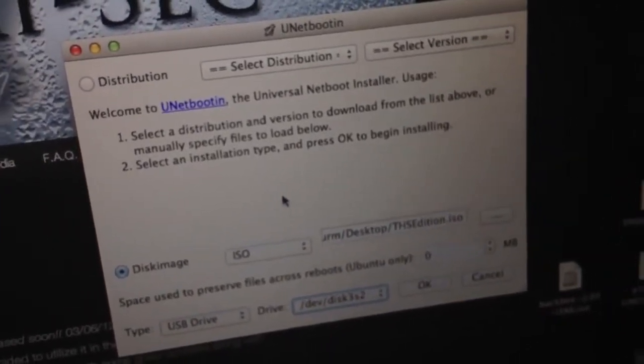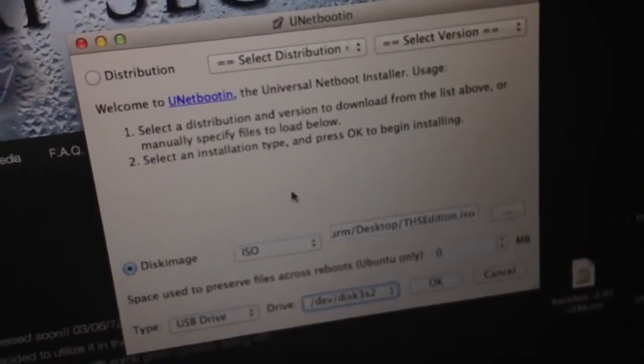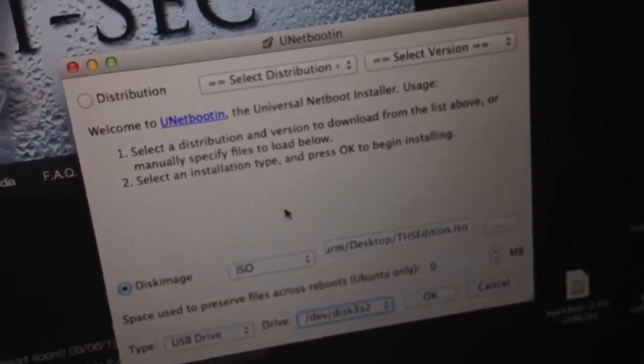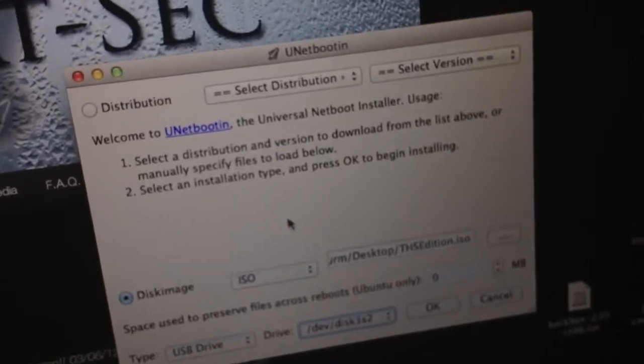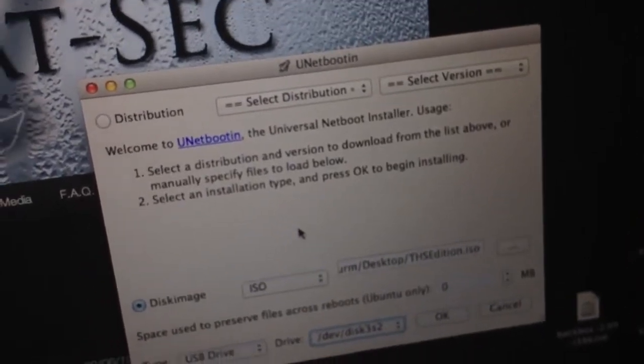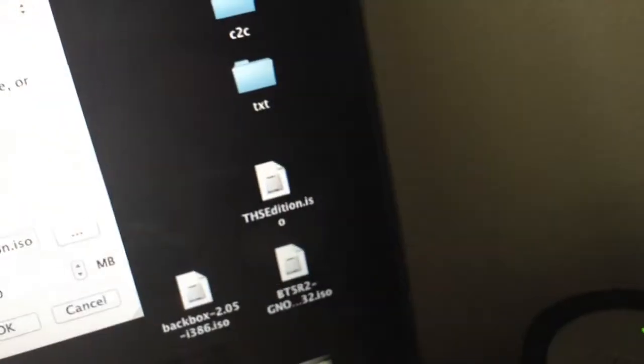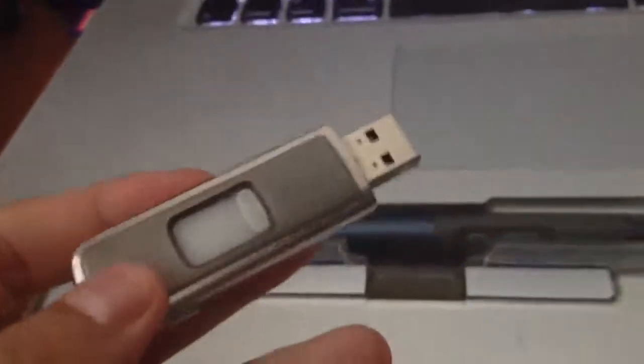So I used this UNetbootin thing and the image that I just downloaded from you guys. I used it to put it on this thumb drive. Now I'm just going to put it in and try and boot off of it.